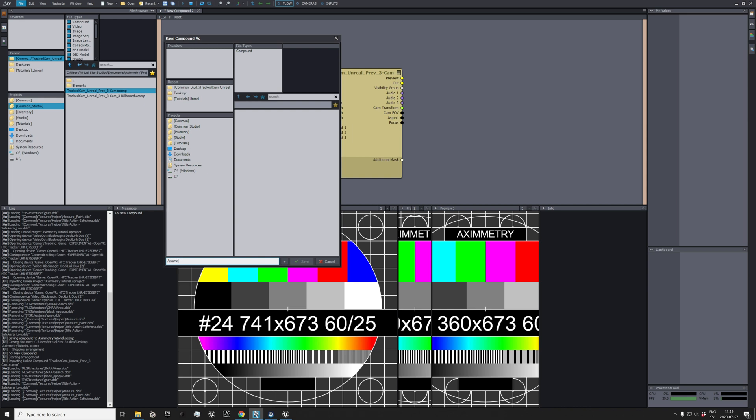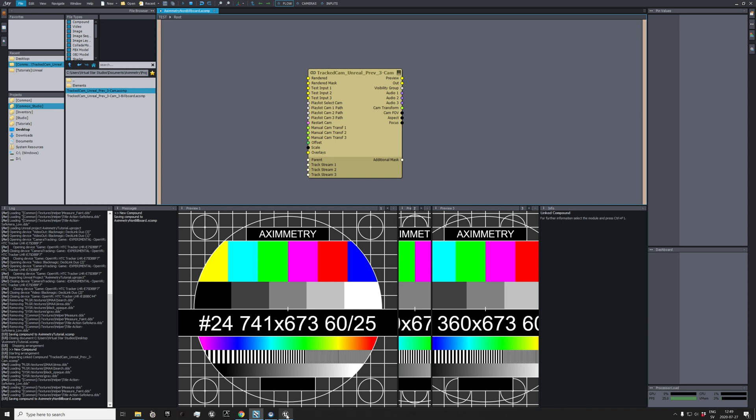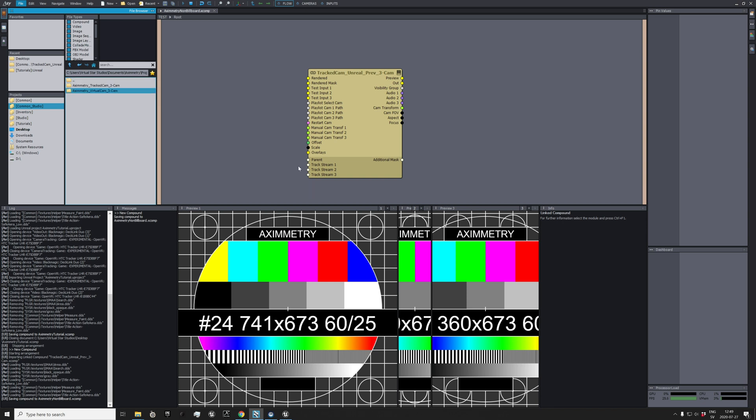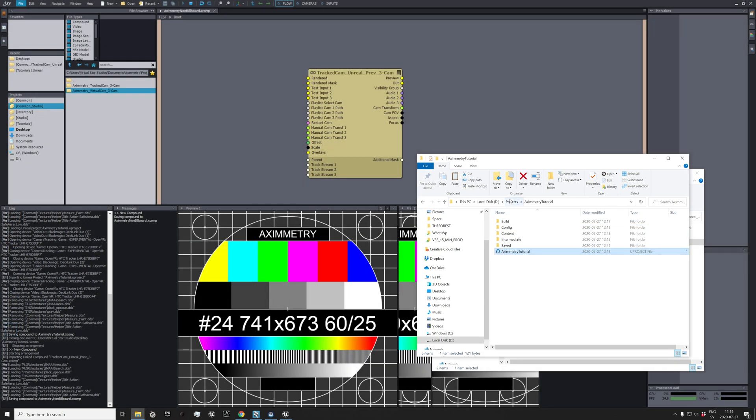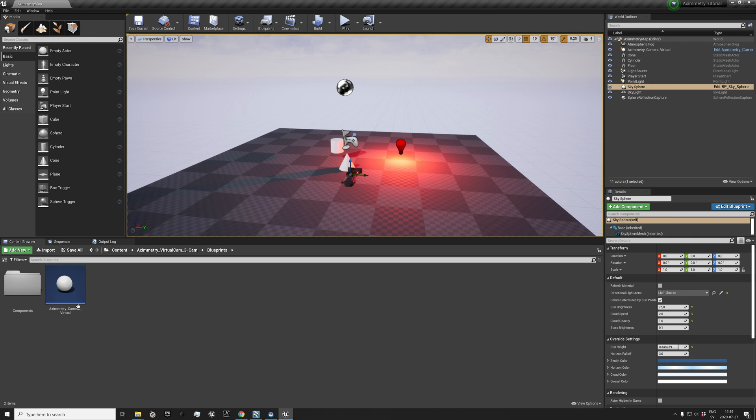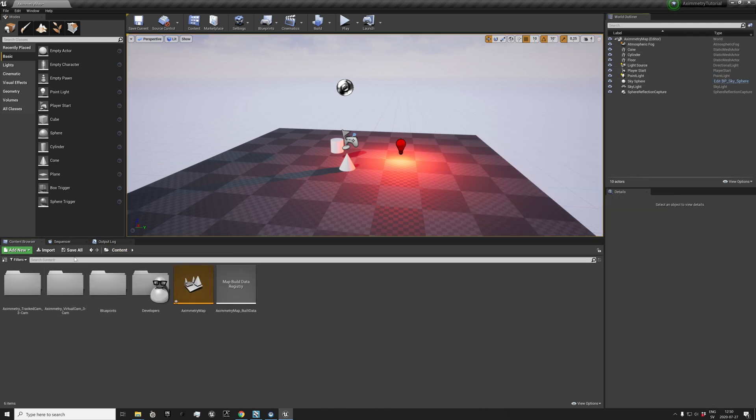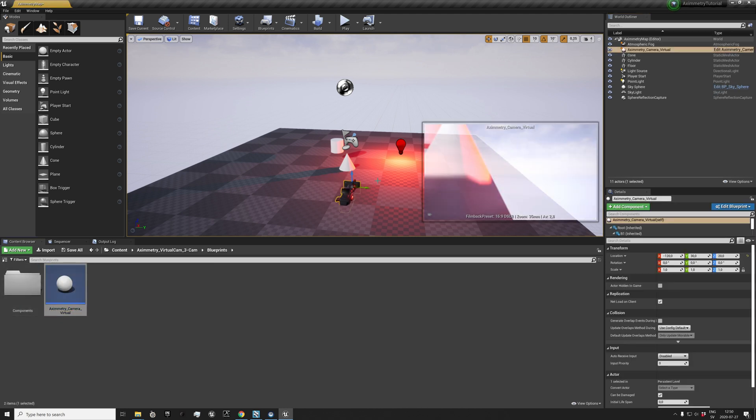Then you go to Common Studio, Unreal Assets, and choose the Virtual Cam. Open, find location, copy that one, go to your project and content, and paste it in there. And then you go and you replace the original camera with the virtual camera like so.